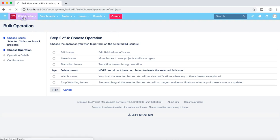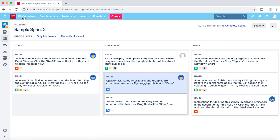This is a live example of an access issue, and these are the types of global permission issues you might encounter in your organization as a Jira administrator. There are steps you need to follow to troubleshoot and resolve these access issues. Thank you very much for watching — in the next tutorial we'll cover more around assigning and removal of global permissions from groups.